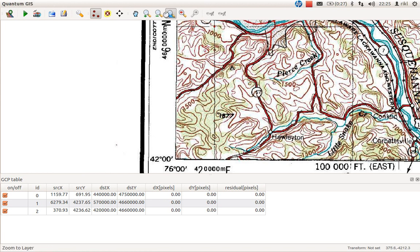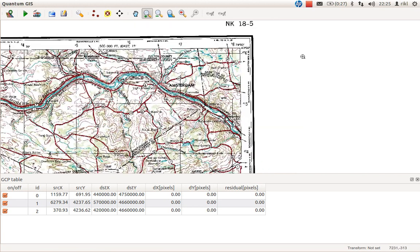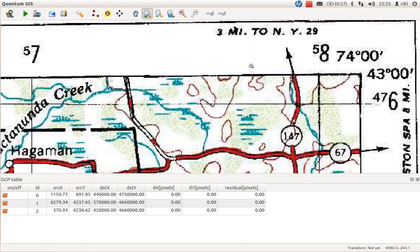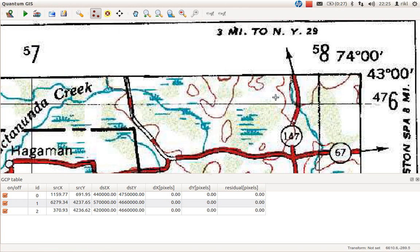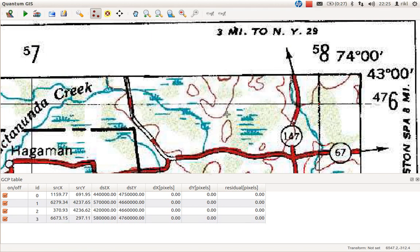Now go to the last crossing on the upper right corner. This looks like a nice section here. Mark it - it's 580 kilometers and 4,760 kilometers. Press OK. Now we have four points.